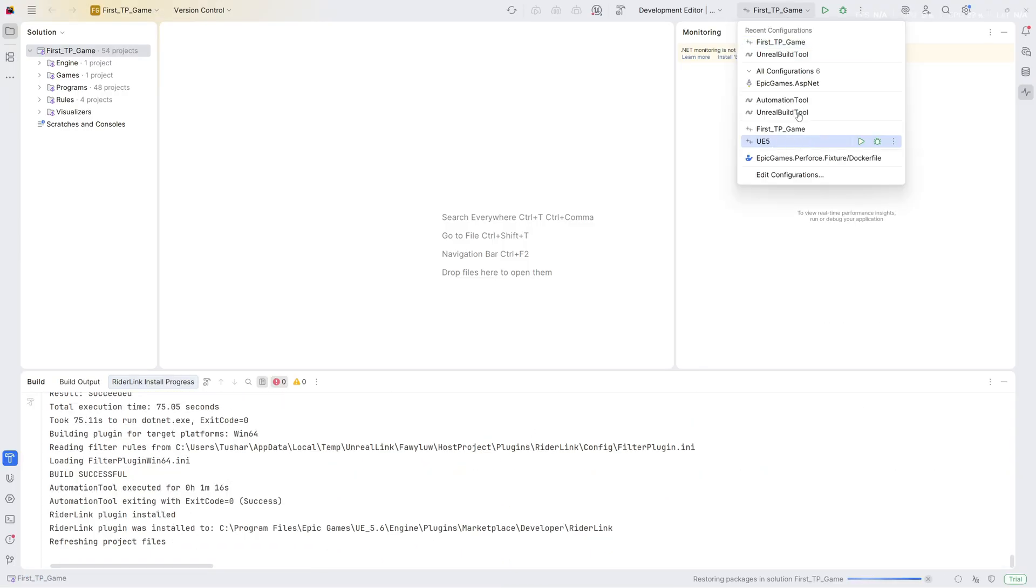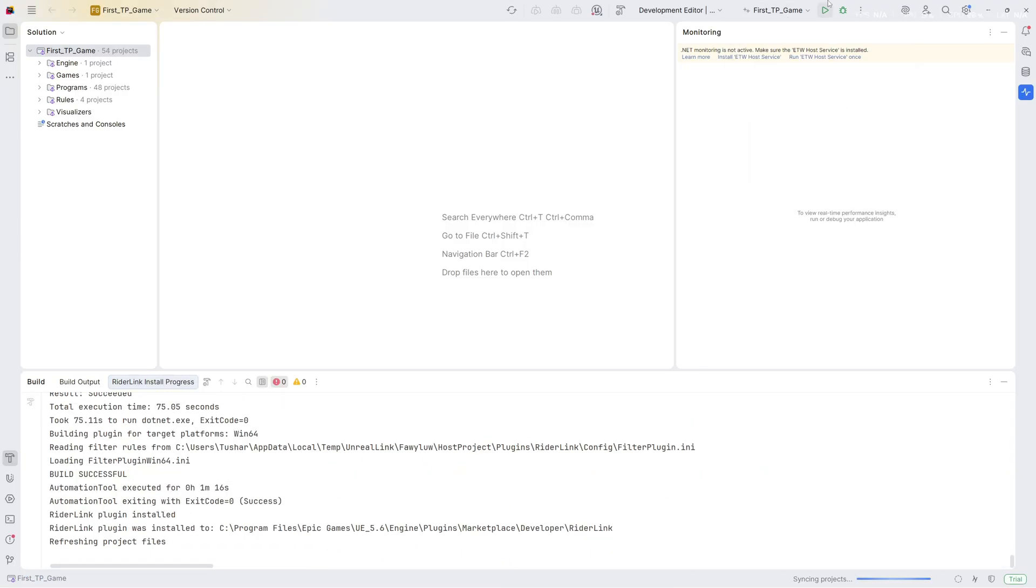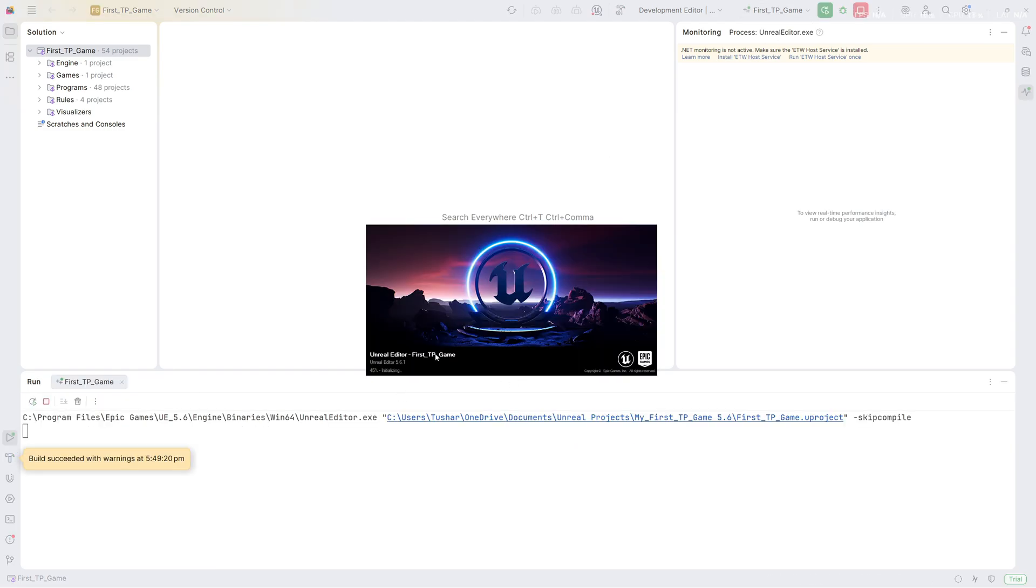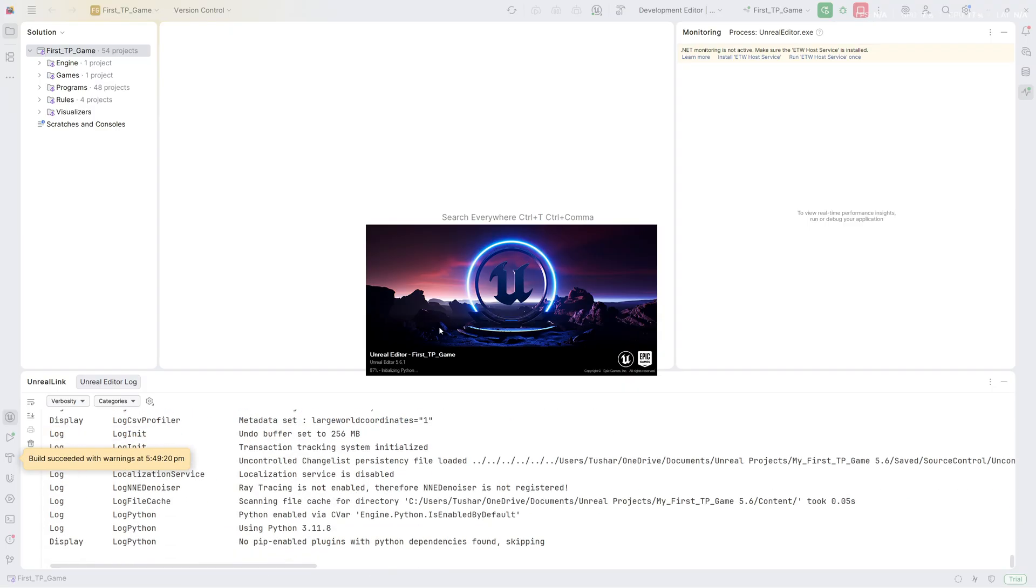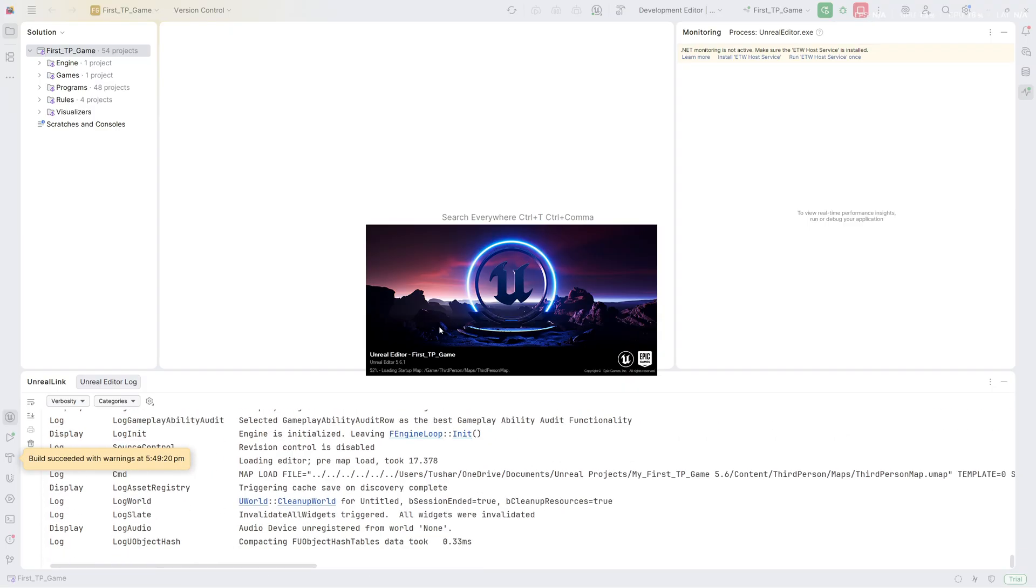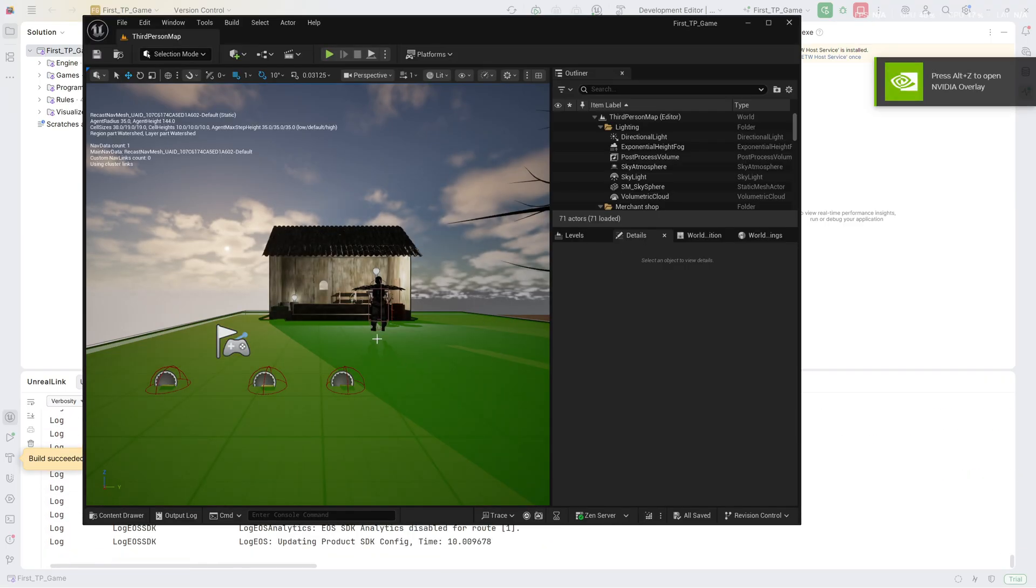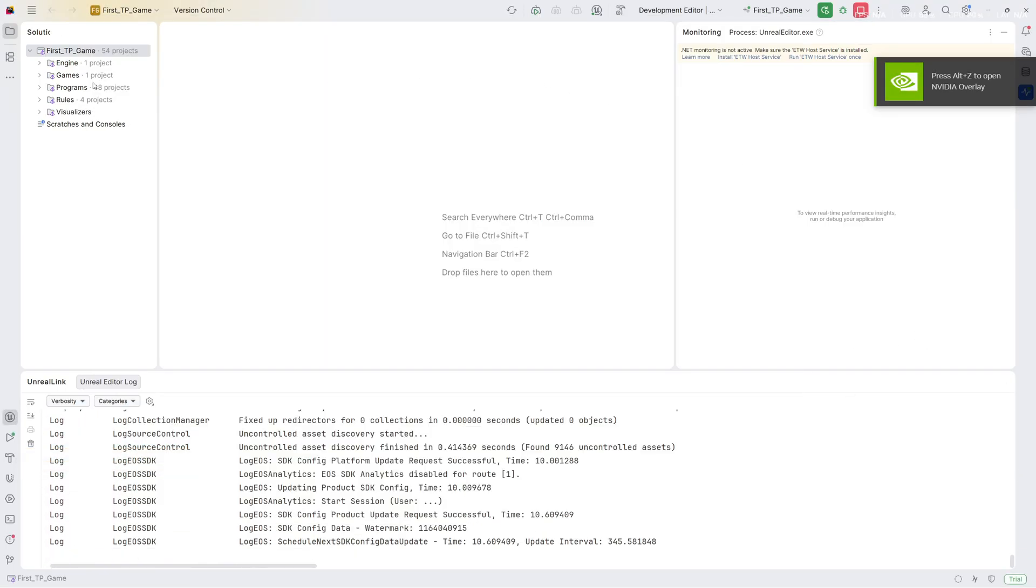Once you select your project here, you can click on this Play button and it will build your project and launch it. You can see it has started building up my project and it will be launched in no time. All right, so it is working now.